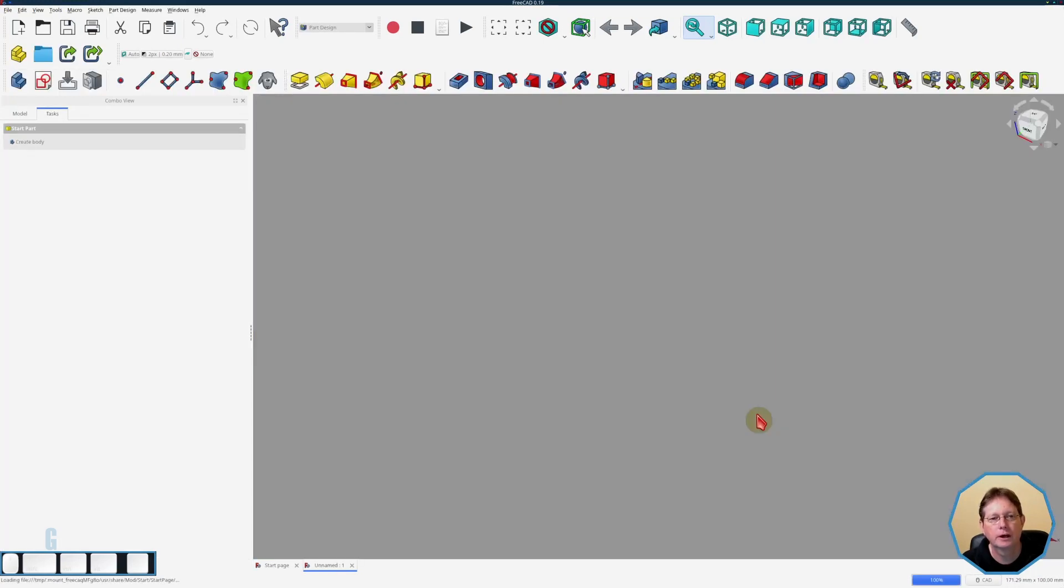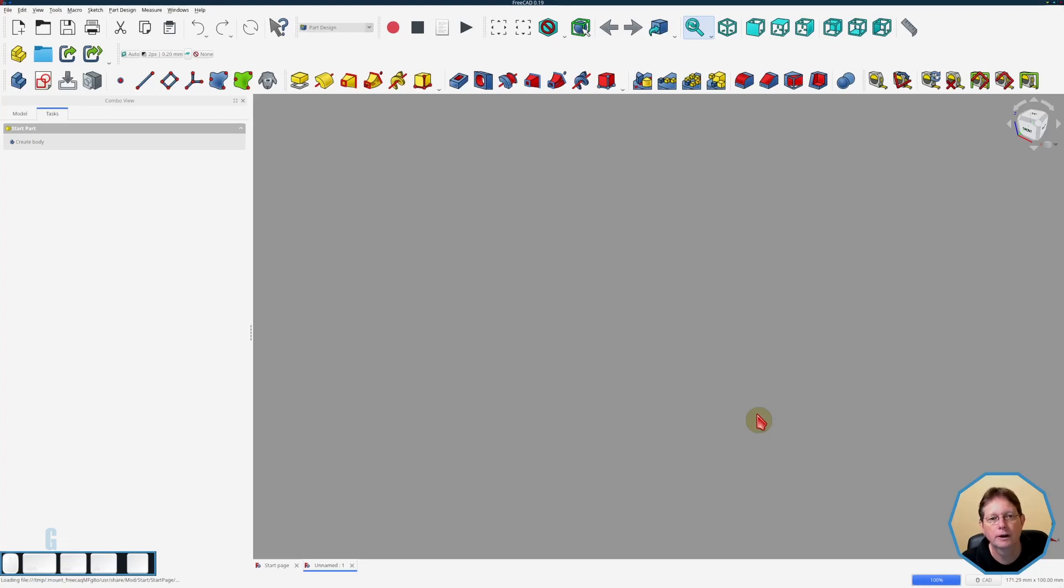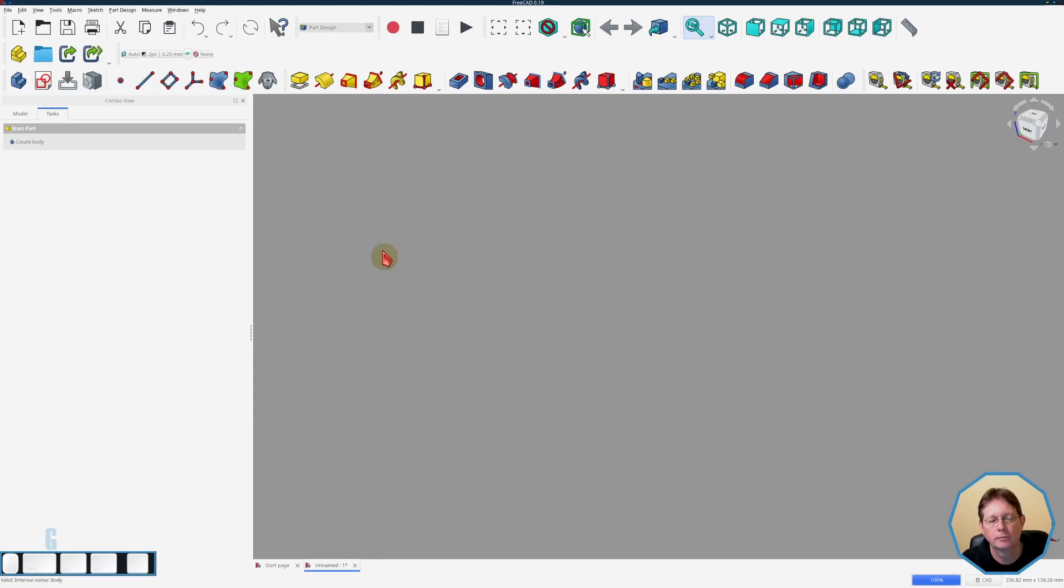The clone tool is part of FreeCAD's part design workbench and is used to create an exact replica of a body or part of a body within the model. When you create a clone it's placed over the top of the original and you need to use the transform tool in order to move it. You cannot modify the clone so you have to modify the original and the clone updates accordingly. Let's show how this works.